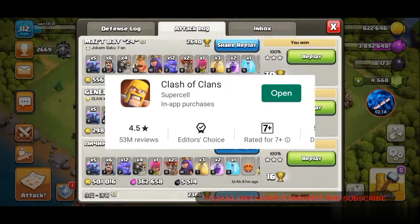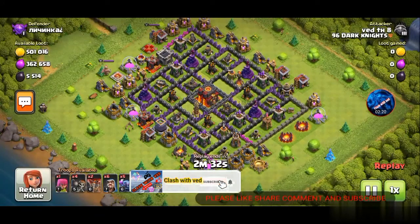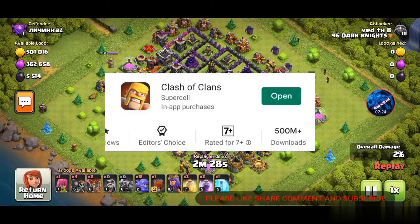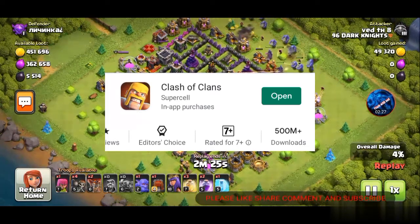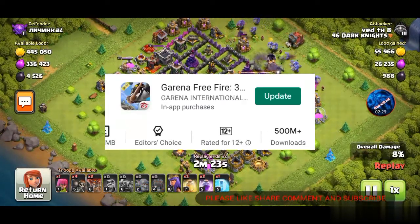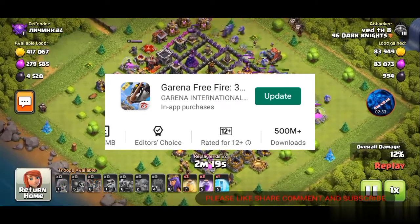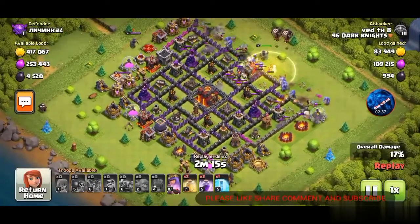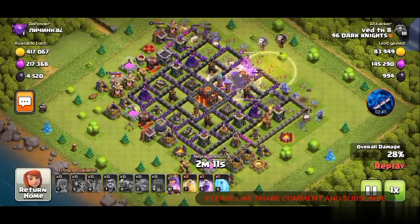Everyone knows about Clash of Clans. For downloads, Clash of Clans has 500 million downloads on the Play Store, and Free Fire also has 500 million or more downloads.